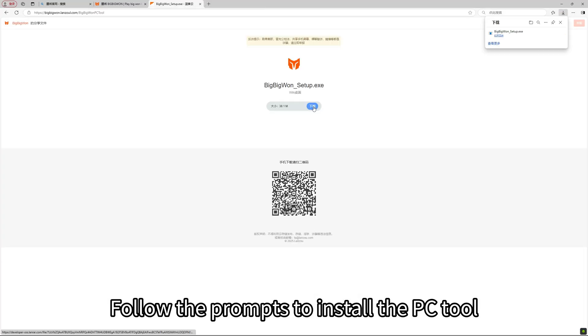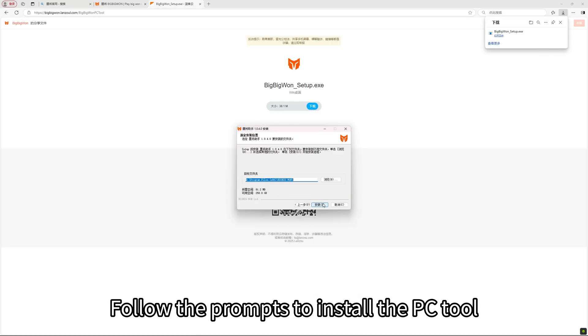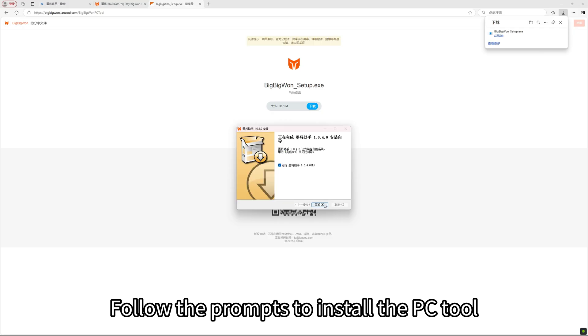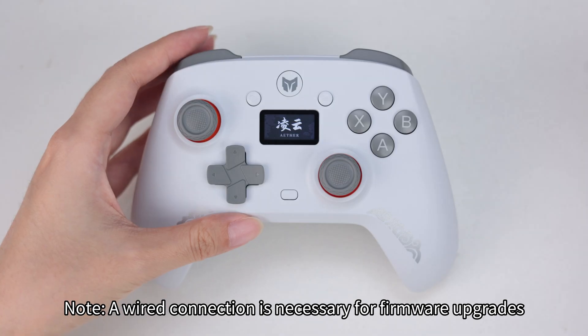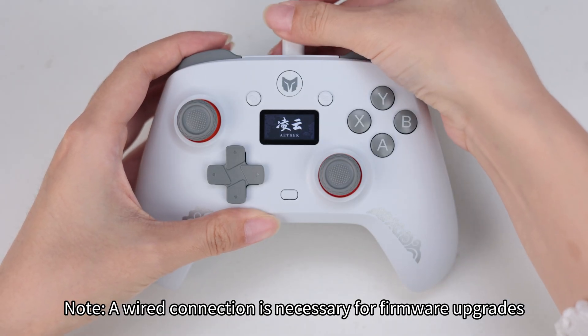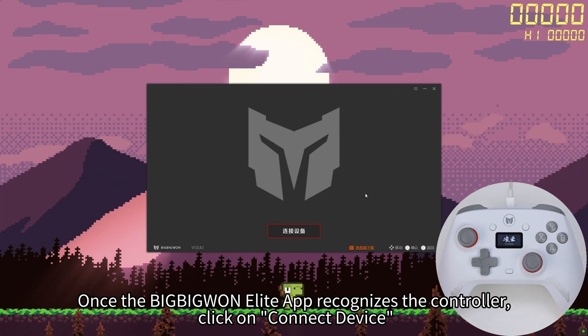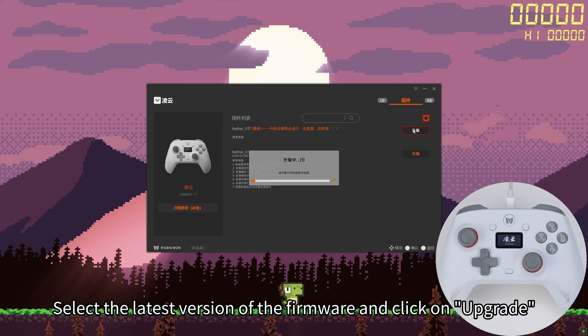Follow the prompts to install the PC Tool. Note, a wired connection is necessary for firmware upgrades. Once the BigBigOne Elite App recognizes the controller, click on Connect Device. Select the latest version of the firmware and click on Upgrade.